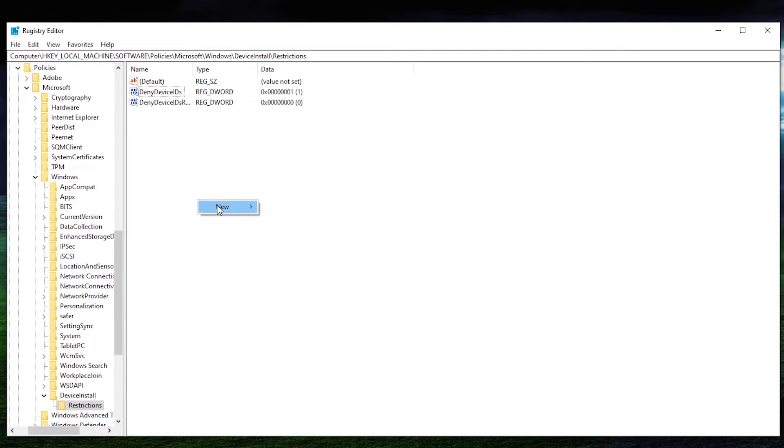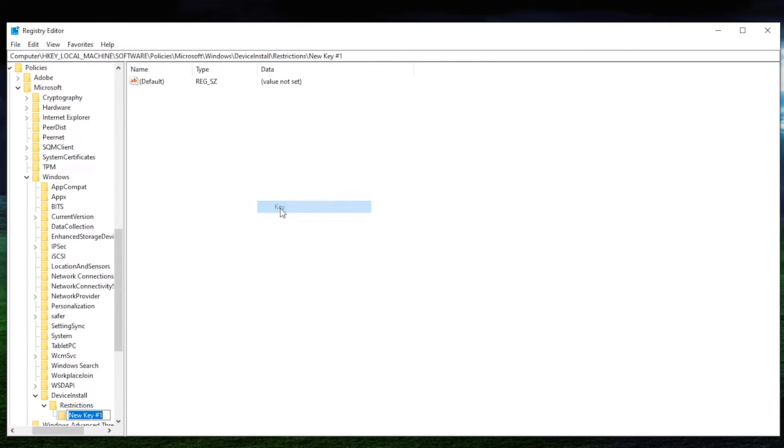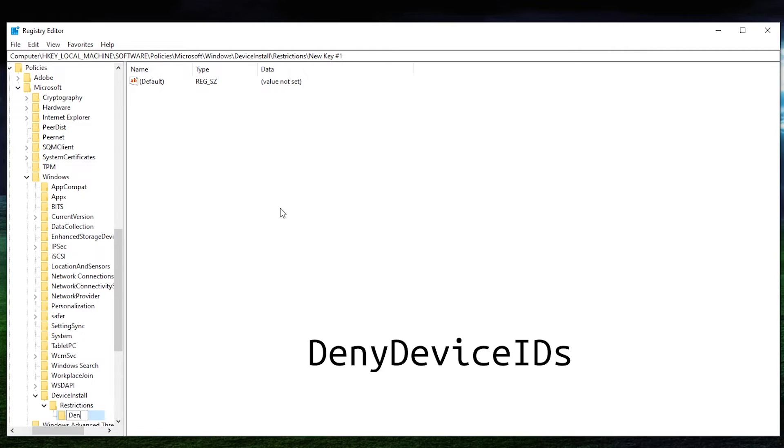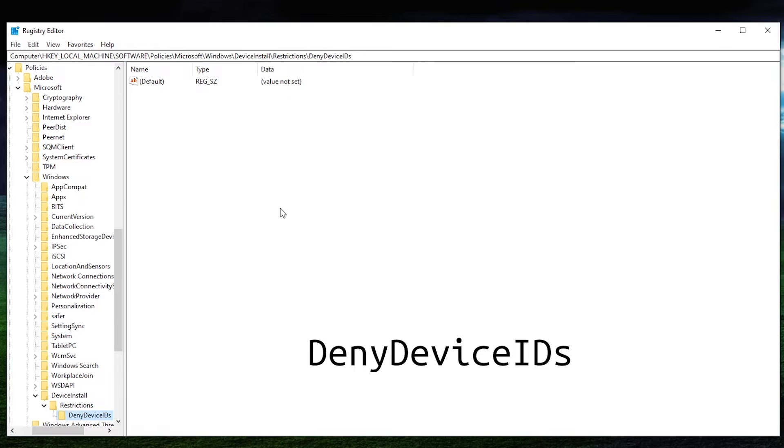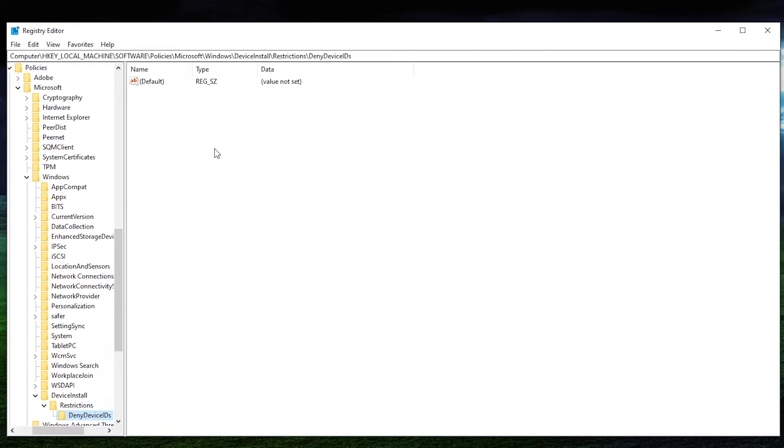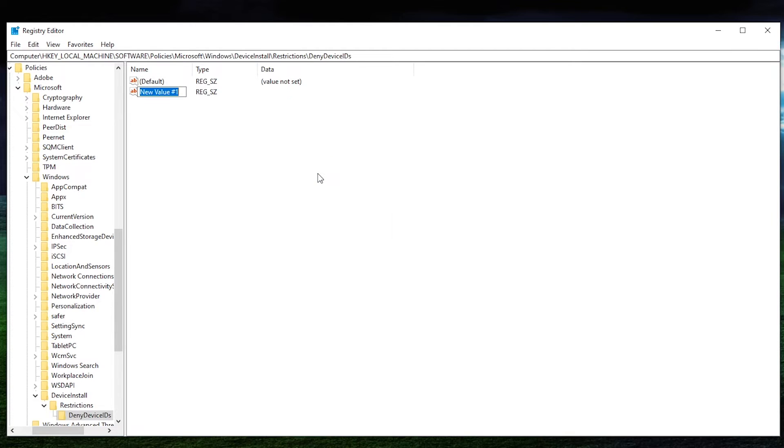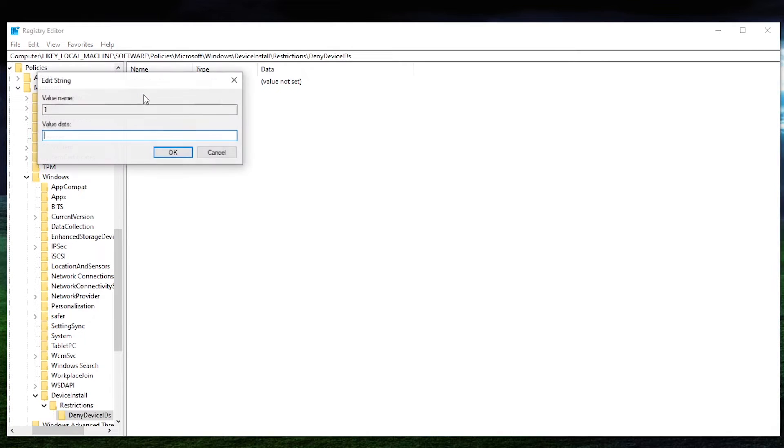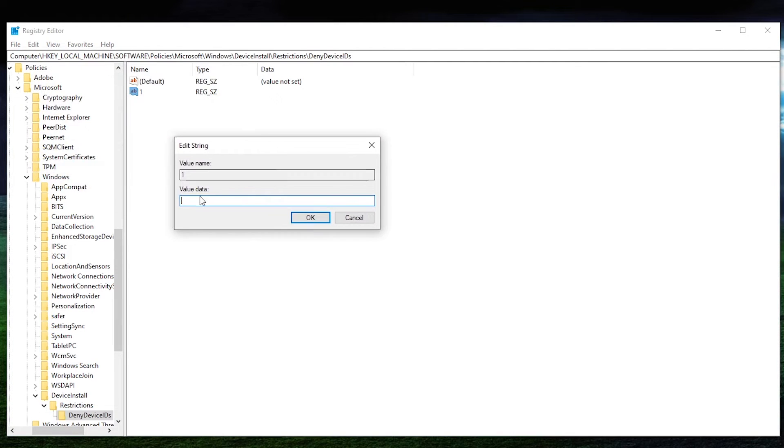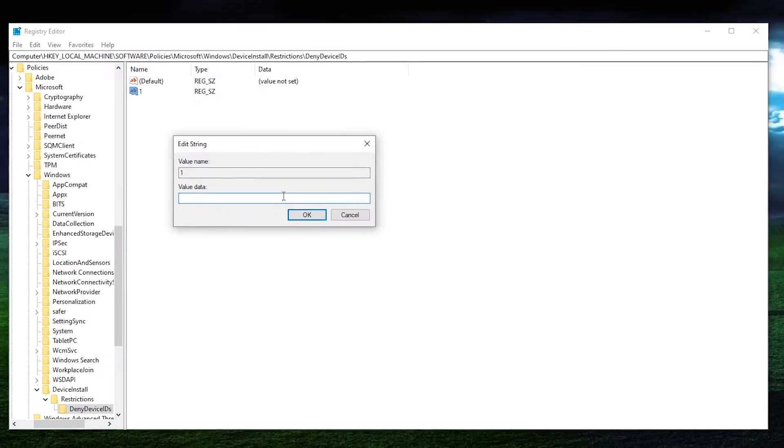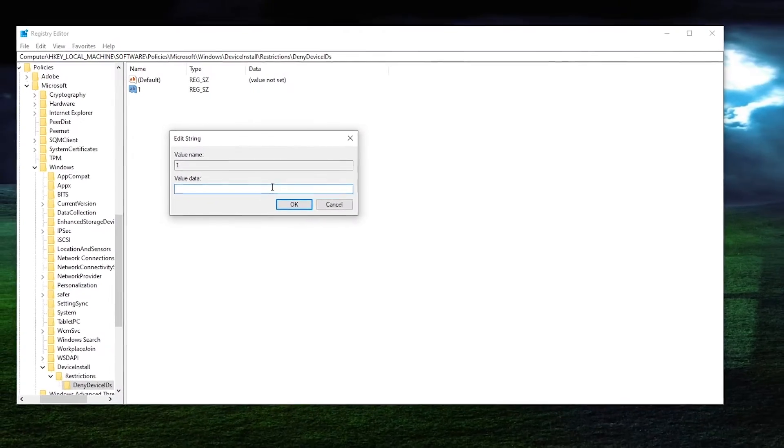And then from in here, we want to create another key. And for this key, we're going to call this one deny device IDs. And then from in here, we need to make another value. And for this one, we want to make it a string value. And for the name, it's just going to be one. And then we're going to double-click on it to open it. And then this is where you put your hardware ID in.